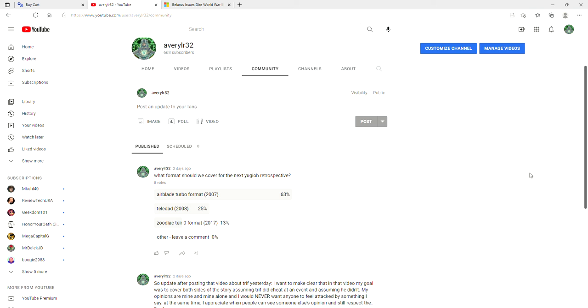In case you can't tell, I literally just woke up a while ago, and I'll be getting into that in a second. But I also want to let you know, over on my community tab, I posted a format retrospective poll - what you all want to see next. So be sure to go vote for that.